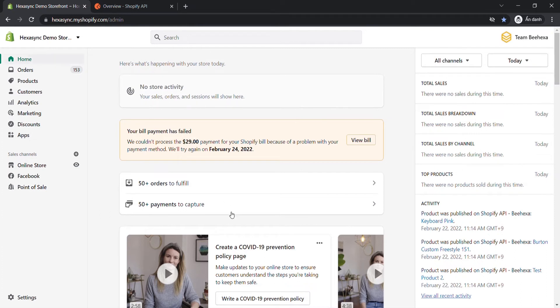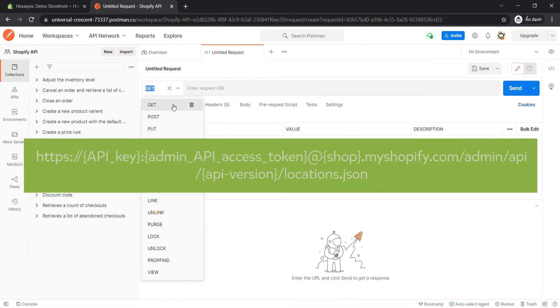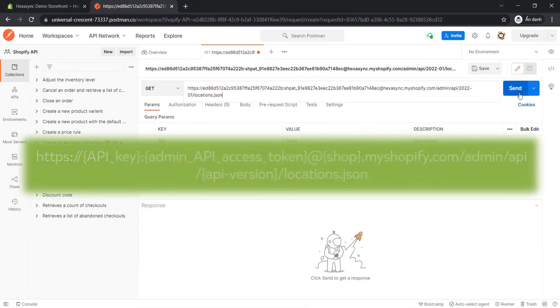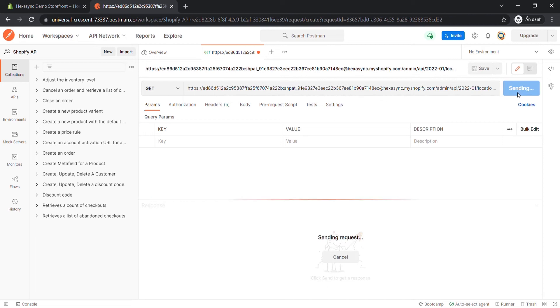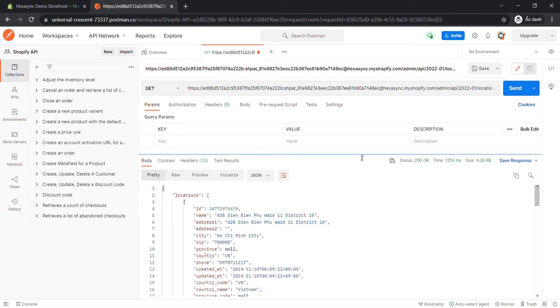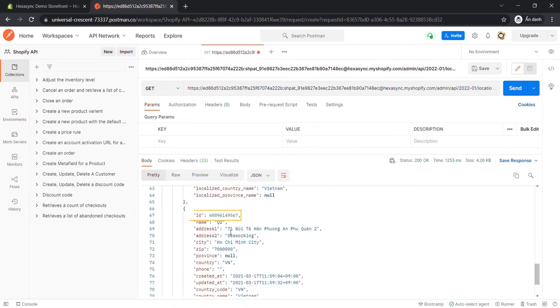Now go to the postman. Create a new get with this endpoint. Then click Send. The API will return all location information. Copy the location ID of the product variant.